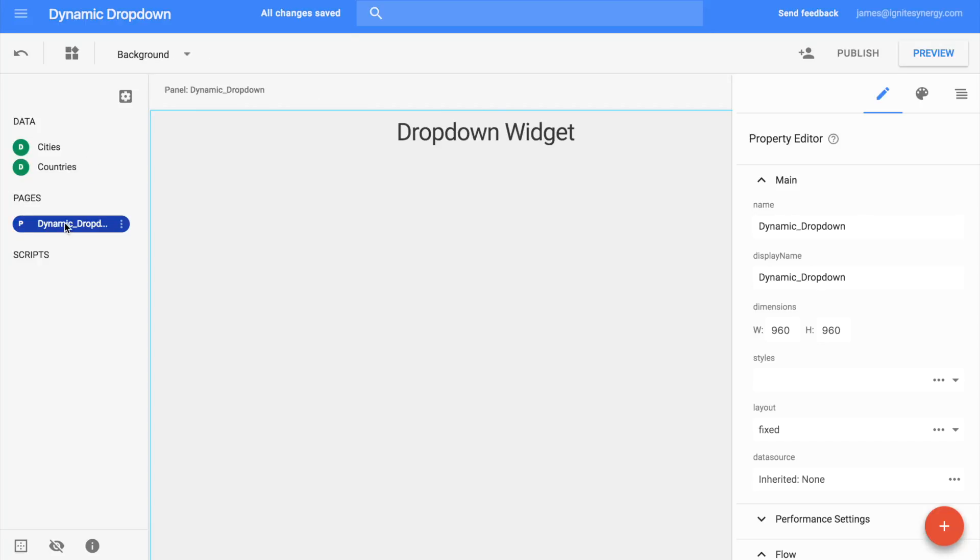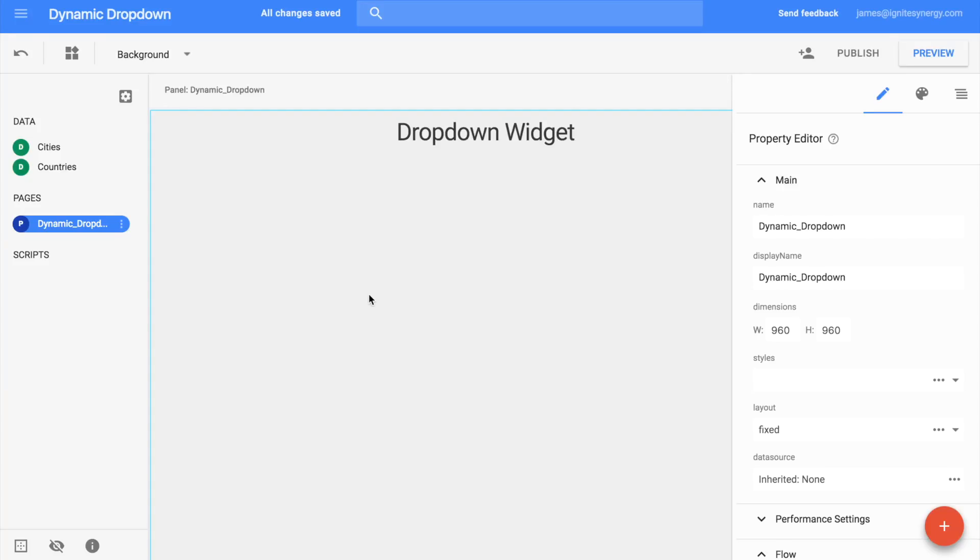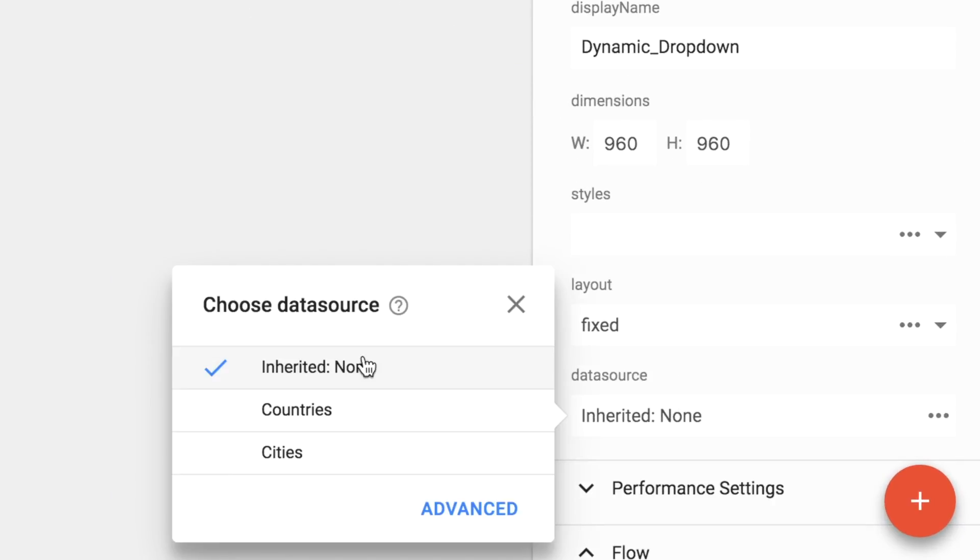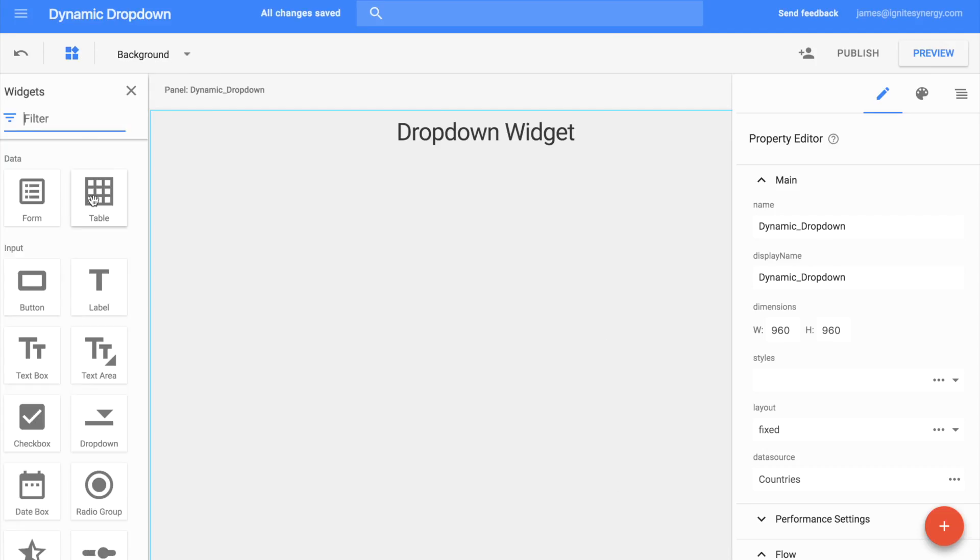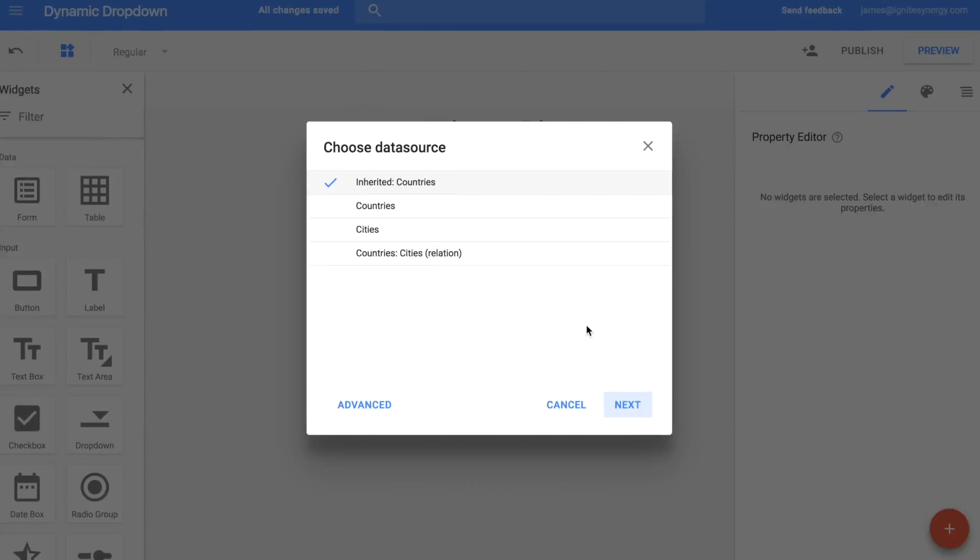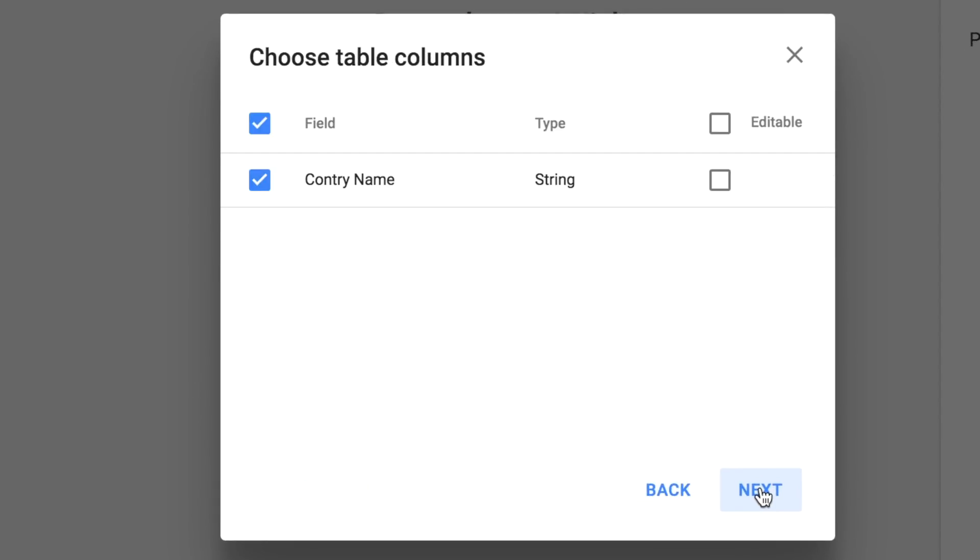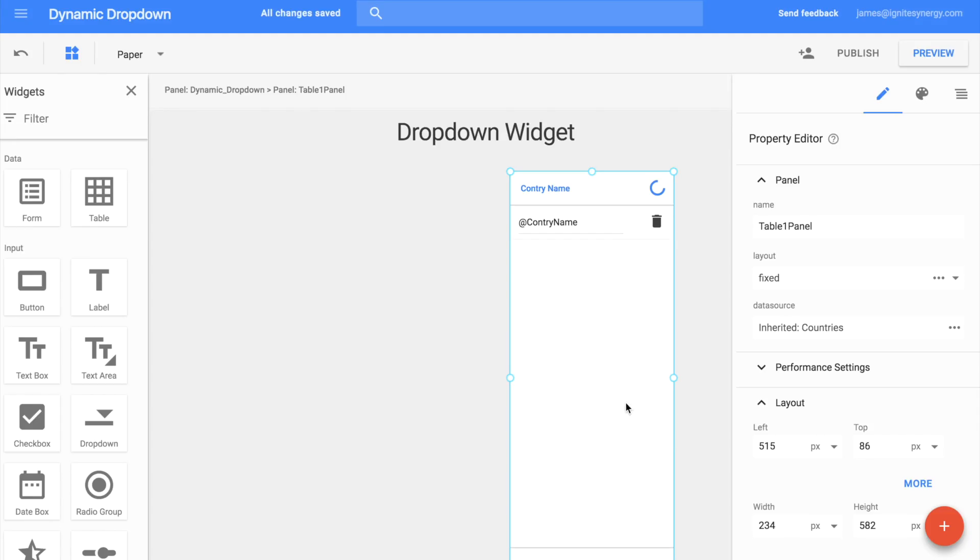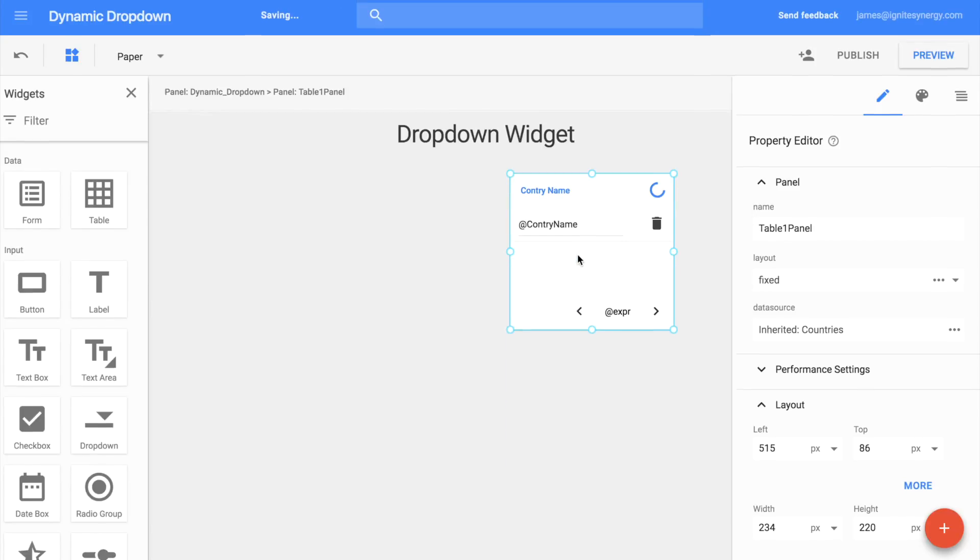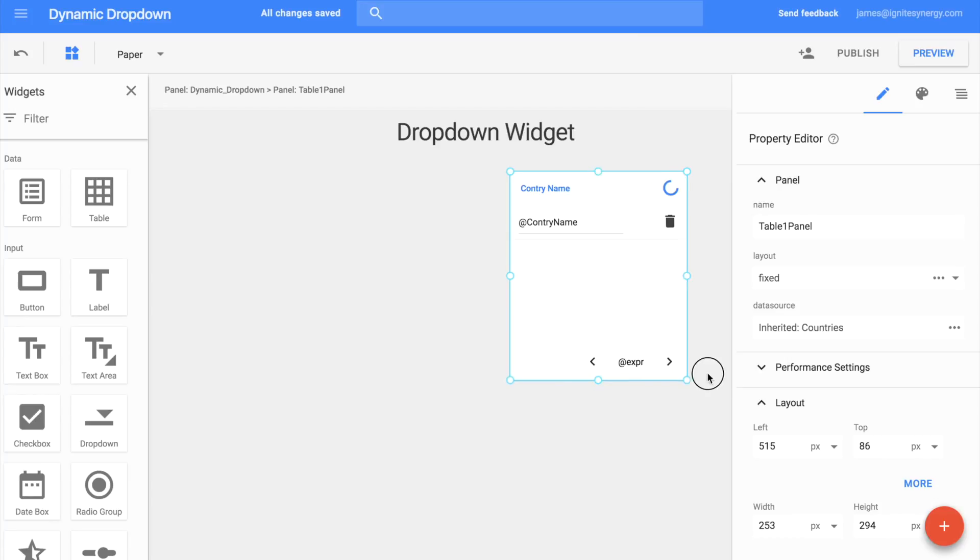Now let's move back over to the page and we're going to set the page source to countries. Now let's drag out a table widget, drop it here on the page, and we'll do a little bit of setup with it here. We want to have it to be editable. And we'll click through to finish. We'll do a little bit of sizing here on the table so that we have room on the page for both the country table and the city table.